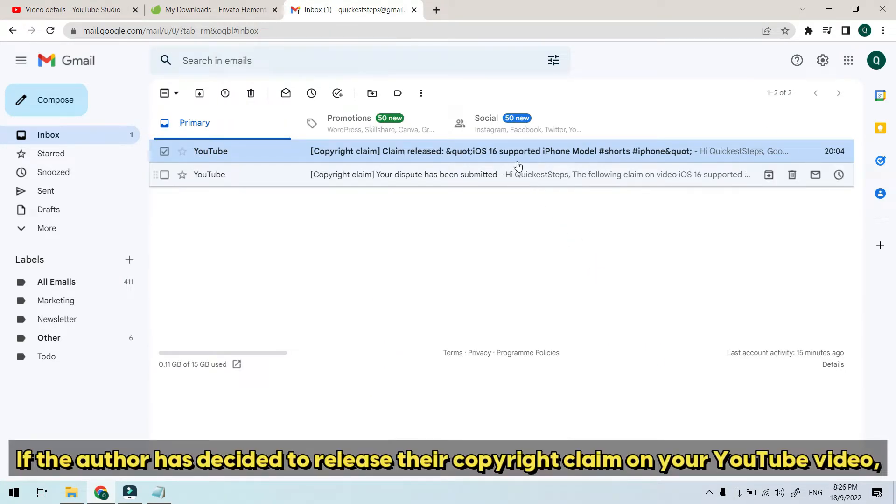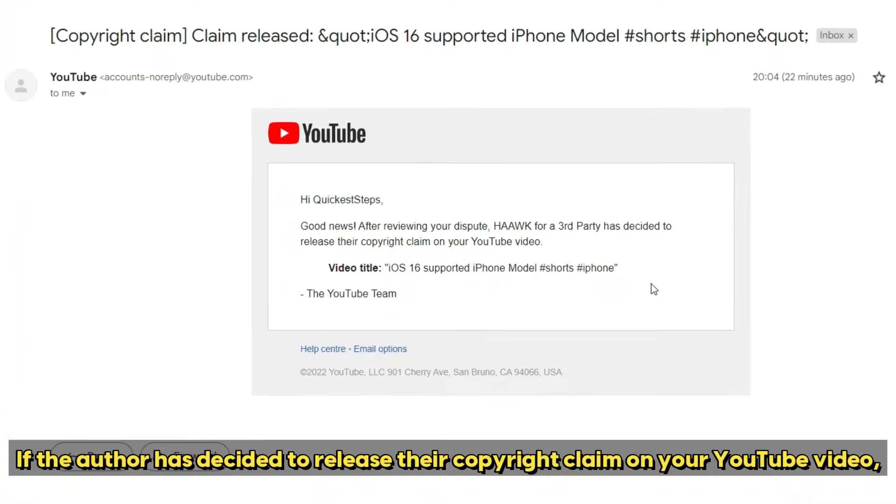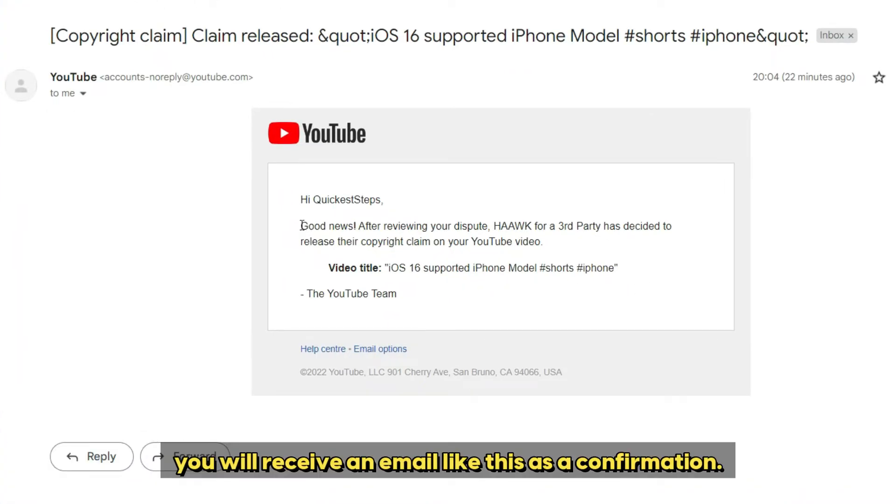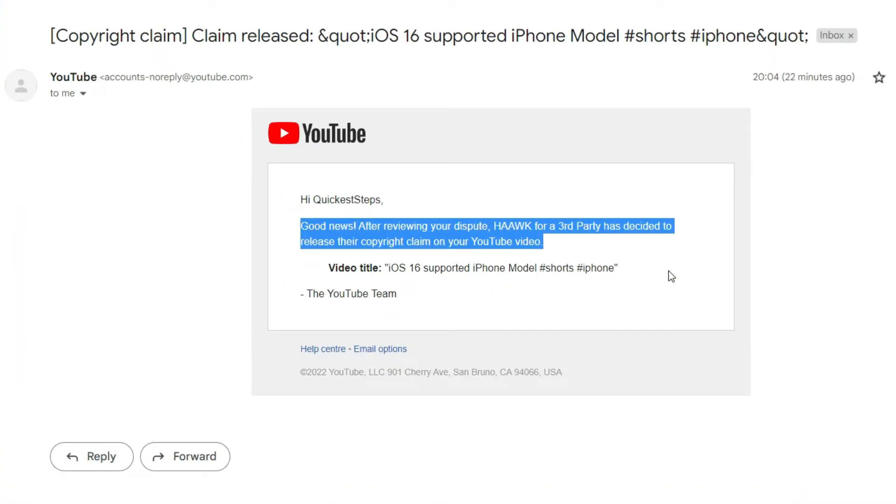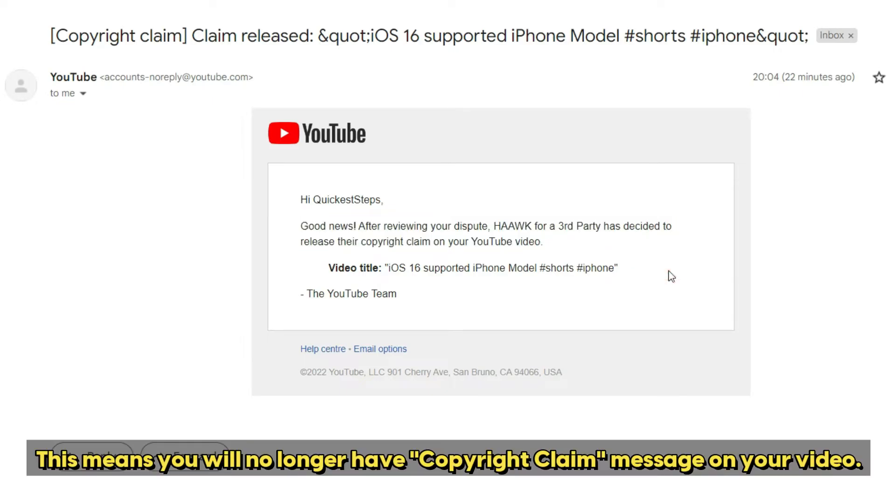If the author has decided to release their copyright claim on your YouTube video, you will receive an email like this as a confirmation. This means you will no longer have the copyright claim message on your video.